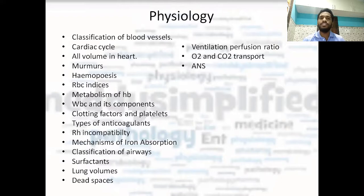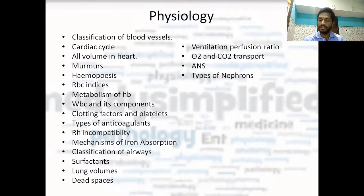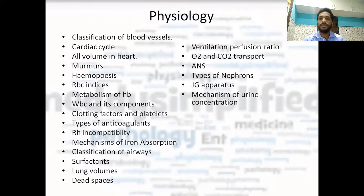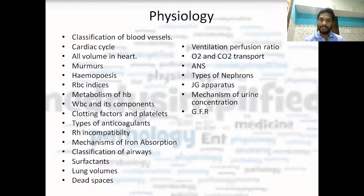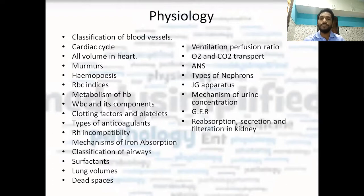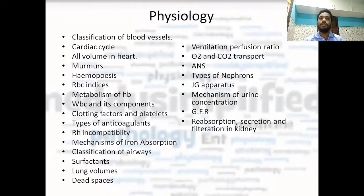And whole ANS — you should study it; it is covered briefly in physiology. Types of nephrons in the kidney: juxtamedullary nephron and extraglomerular nephron. The juxtaglomerular apparatus. Mechanism of urine concentration and dilution is important. And GFR — glomerular filtration rate — is important in the kidney topic. The nephron itself differs in different parts. Reabsorption, secretion, and filtration in the kidney: in the PCT — what is reabsorbed, what is secreted, what is filtered — and similarly in each part of the whole nephron.